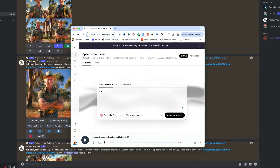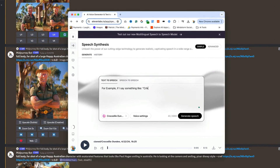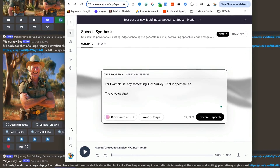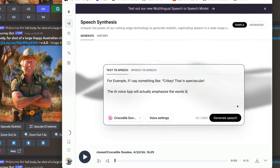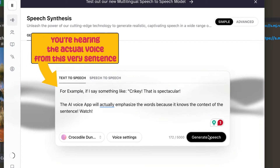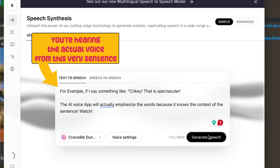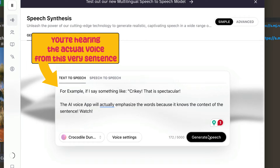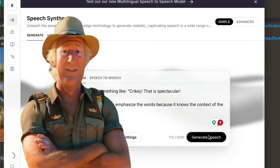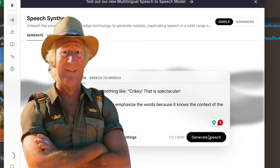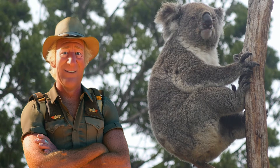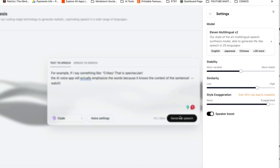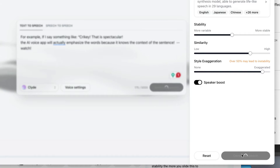Now most people just think it's a simple text-to-speech tool, but it's much more than that. Eleven Labs actually understands context. For example, if I say something like 'crikey that is spectacular,' the AI voice app will actually emphasize the words because it knows the context of the sentence. On top of that it's got a bunch of settings that can be used to achieve a wide range of emotions, and it's more like a voice actor than just a regular text-to-speech generator.